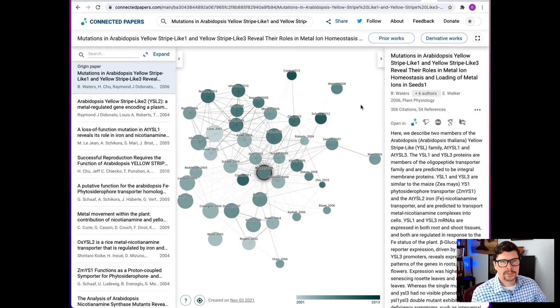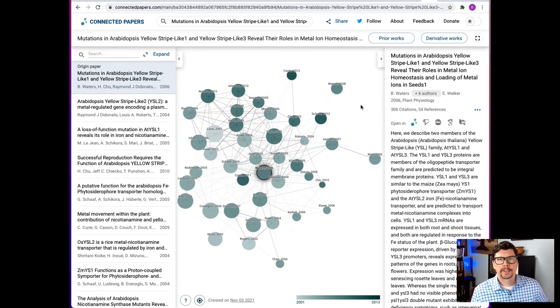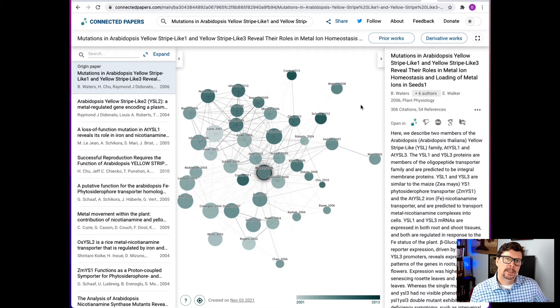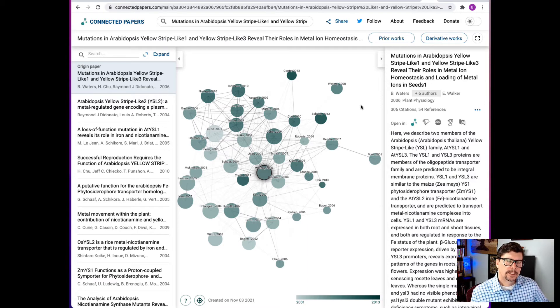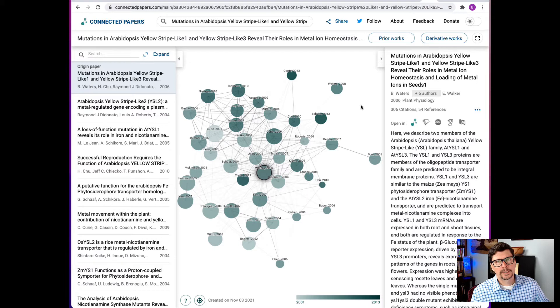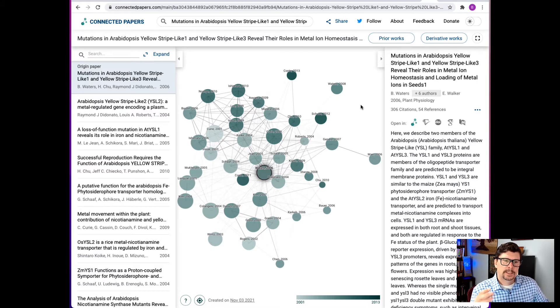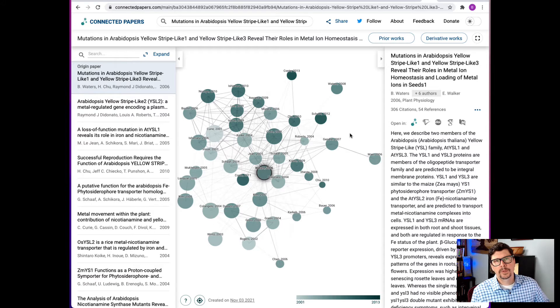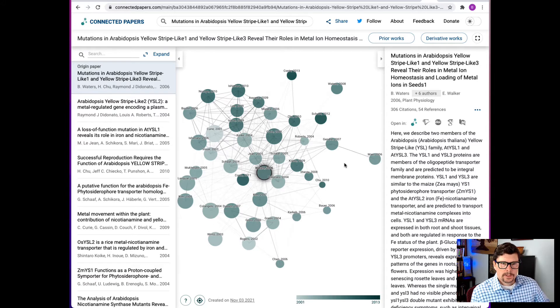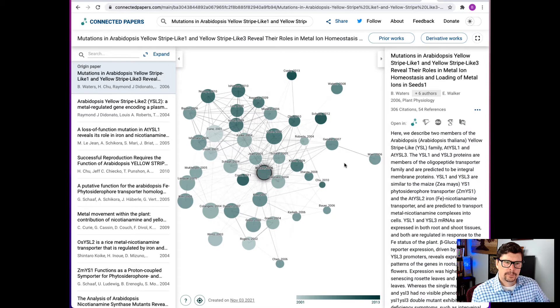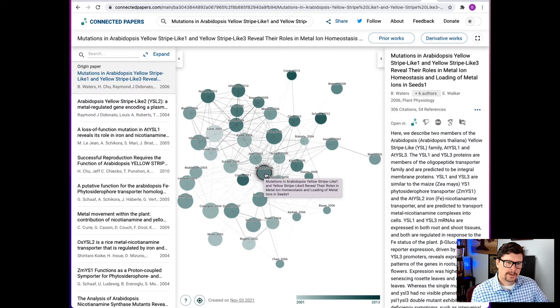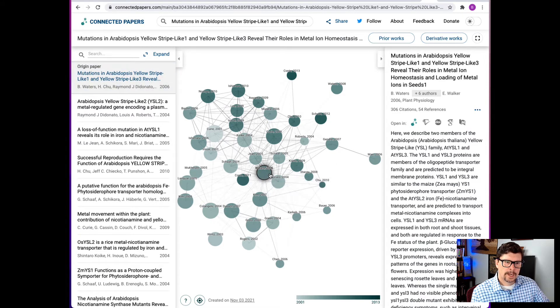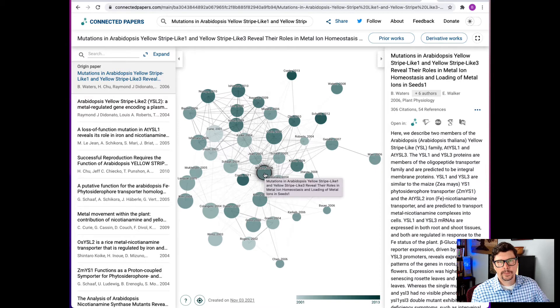Now remember in Google Scholar you just got a long list of results that were in text. In Connected Papers you're going to get a smaller list of results and it's not in a list really. It's in a graphical representation of how these papers are related to each other. So let's look at how this graphic is built. In the center we have a circle with a heavy line around it. That's our starting paper.